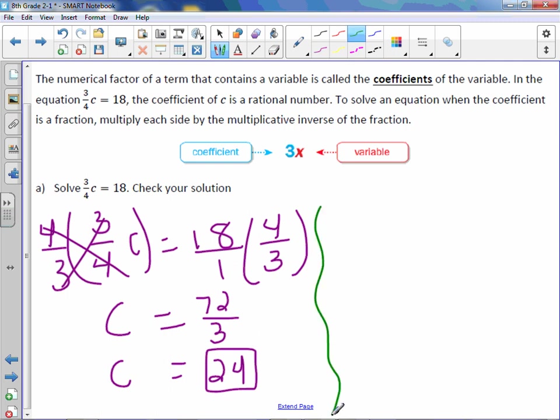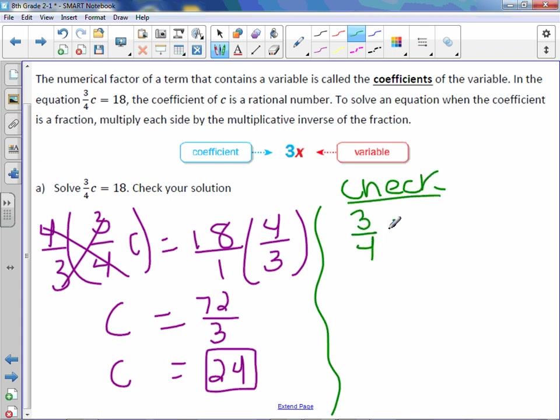Now let's check our answer and make sure we know what we're doing here. In the check, use your original equation and rewrite it. 3/4c = 18.